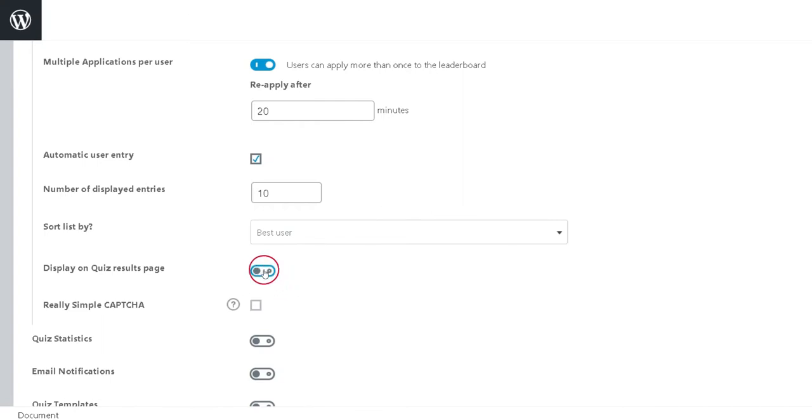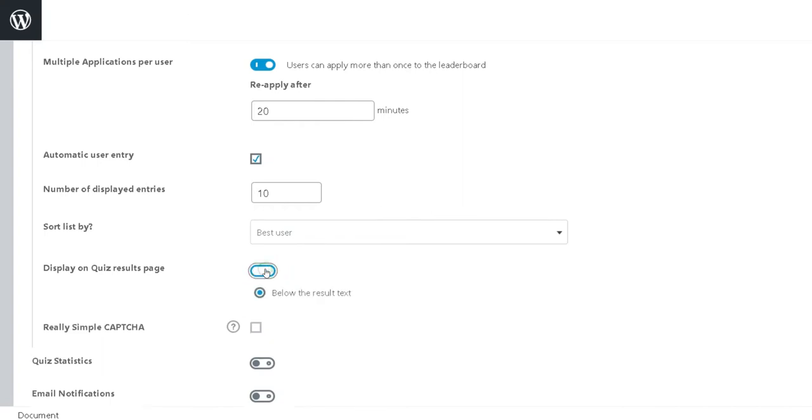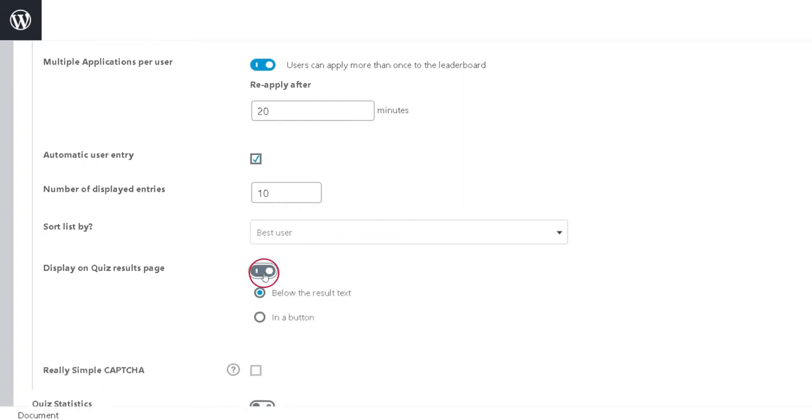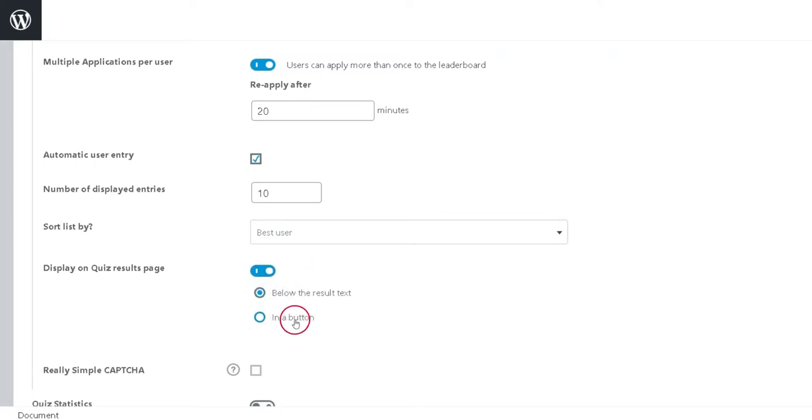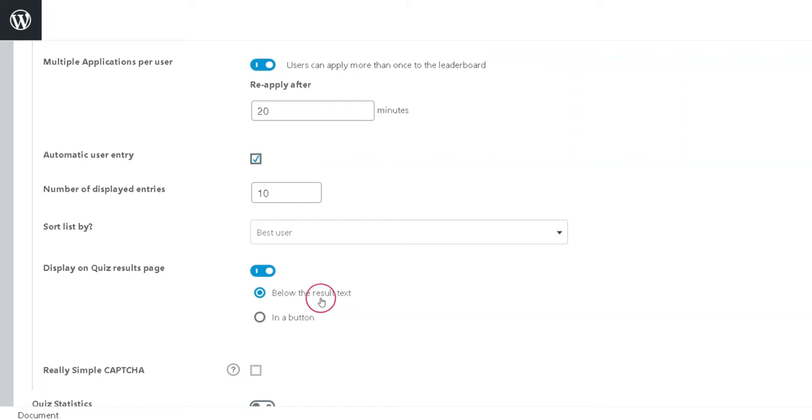Sixth option is Display on Quiz Results Page. If enabled, this option displays the leaderboard on the Quiz Results Page. Here, you have two options for how it is displayed. First is below the result text. If enabled, this option displays the leaderboard on the page by default.